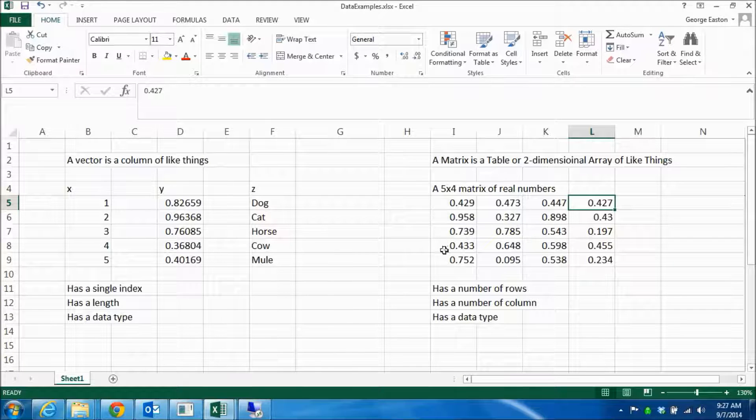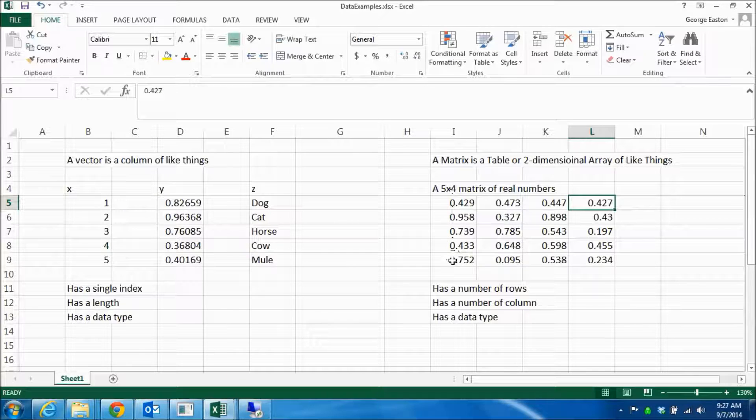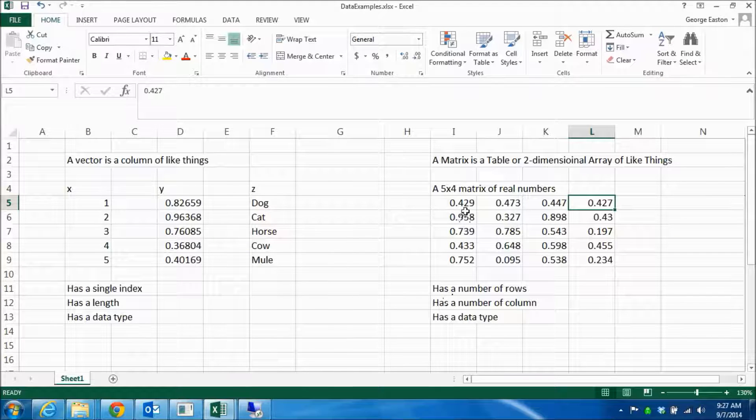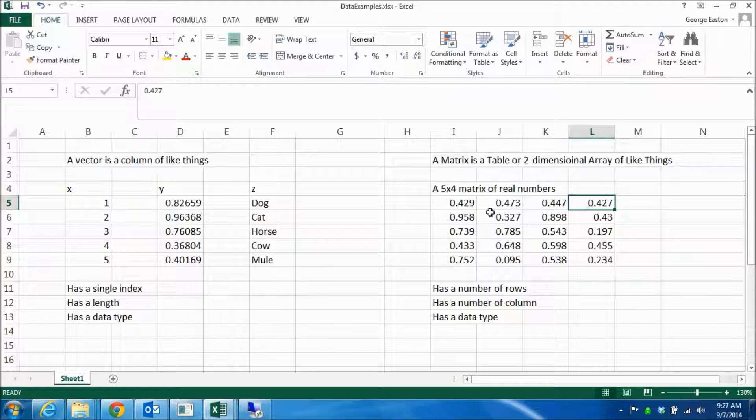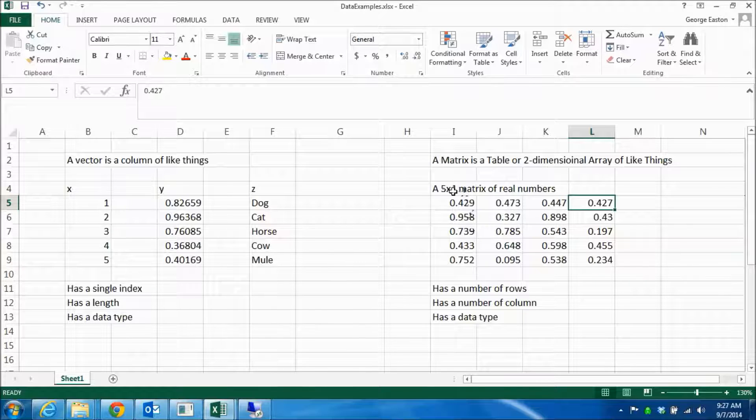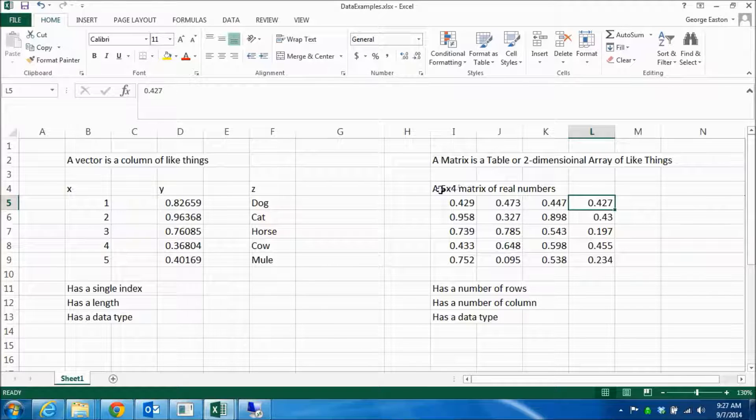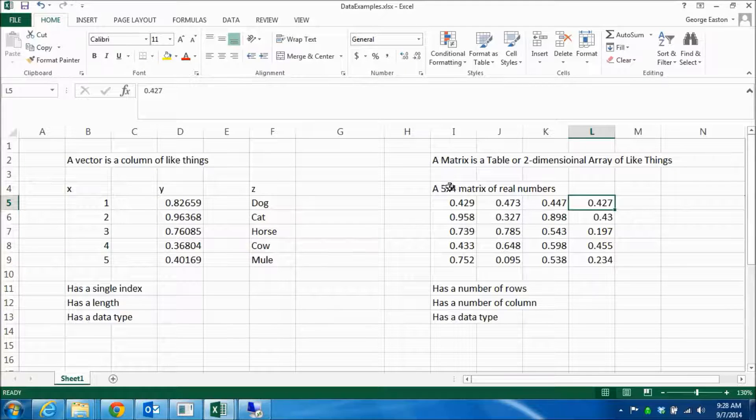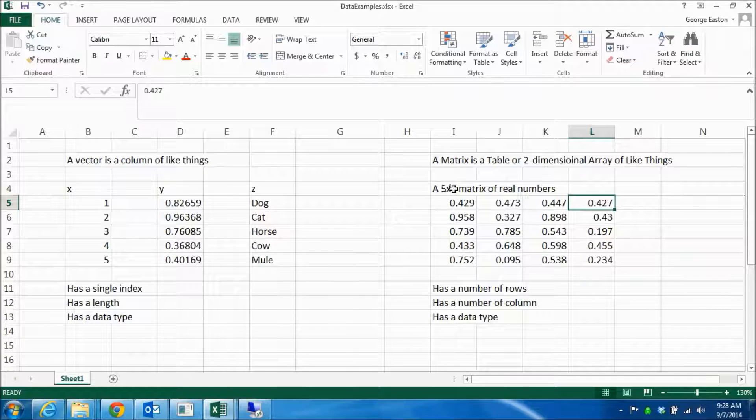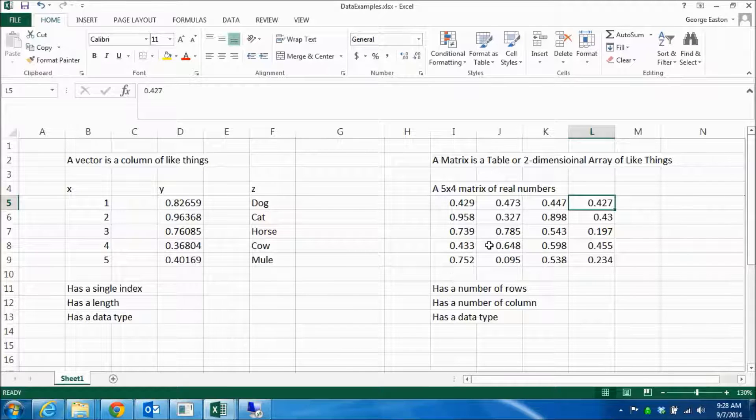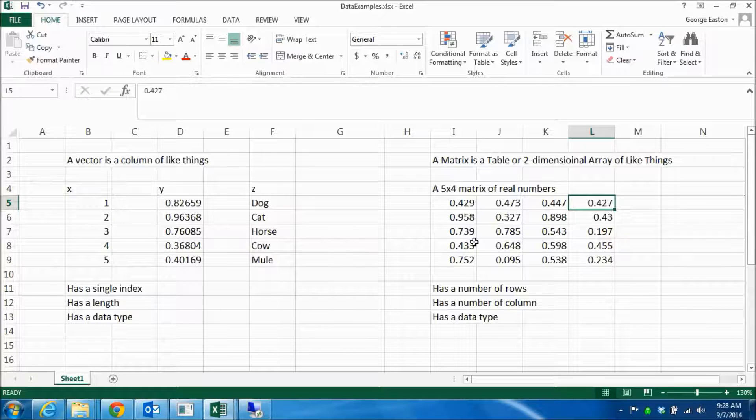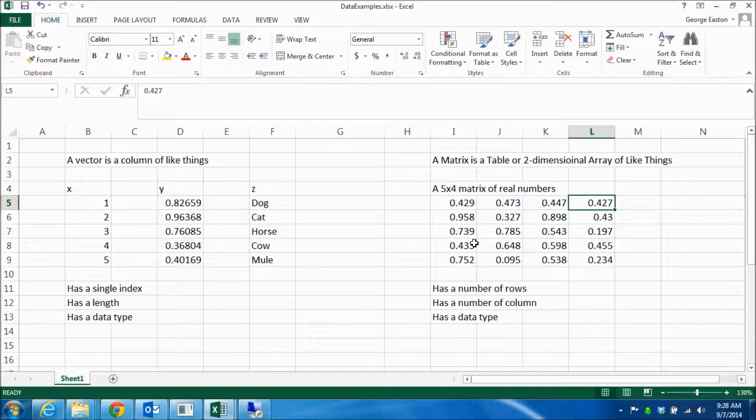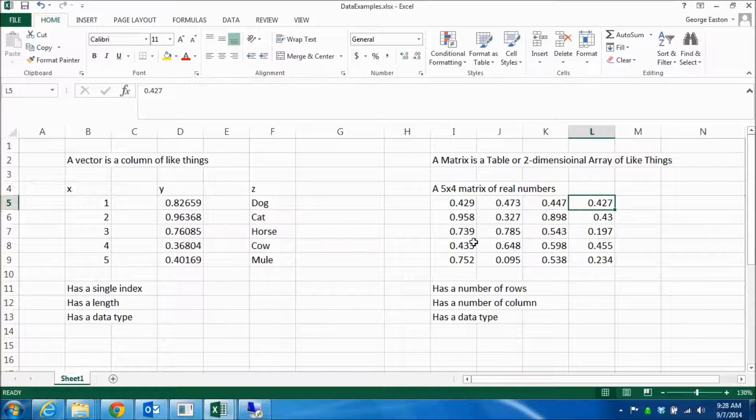So a matrix has a number of rows, in this case five, a number of columns, in this case four. And by convention, we talk rows first and then columns. So if I say a five by four matrix, it has five rows, four columns. And it also has a data type, which in this case is float, but I could construct matrices of strings and so on.